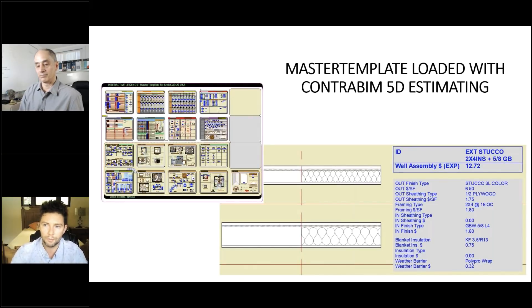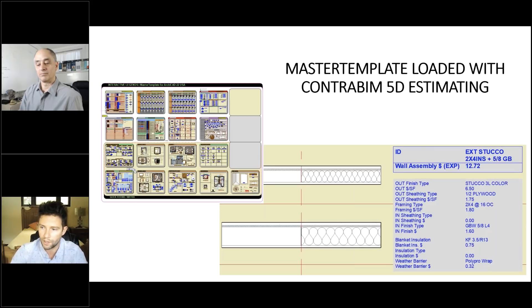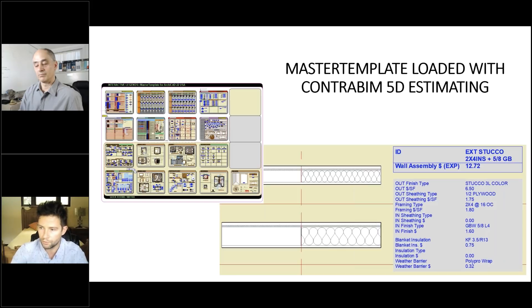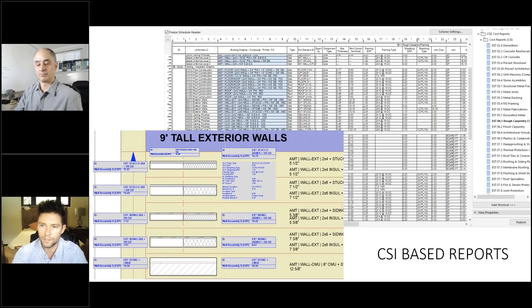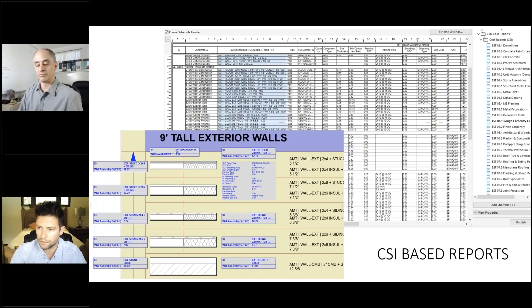To dive a little deeper into the collaborative template, we're in the process of loading master template with ContraBIM's 5D estimating solutions. Here you can see the legends file with a few walls selected that really highlights the different types of cost data that we're assigning to these components. This is working out really well. You can see some of the reports that we are starting to generate that really dive into the details of these different assemblies. Everything is organized around CSI, which here in the U.S. is the standard for organizing estimates. But around the world, it's starting to be known and utilized as a really good way of organizing different trade packages. We'll talk a lot about that in the training course as well as in some of the detailed videos.